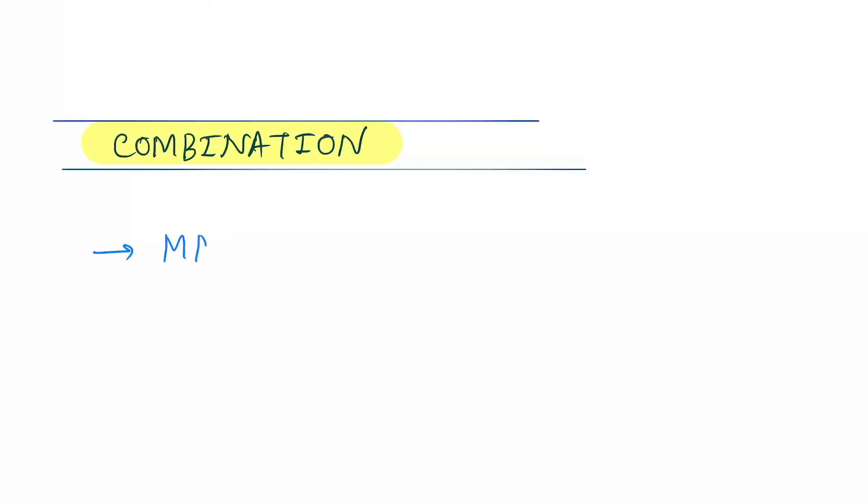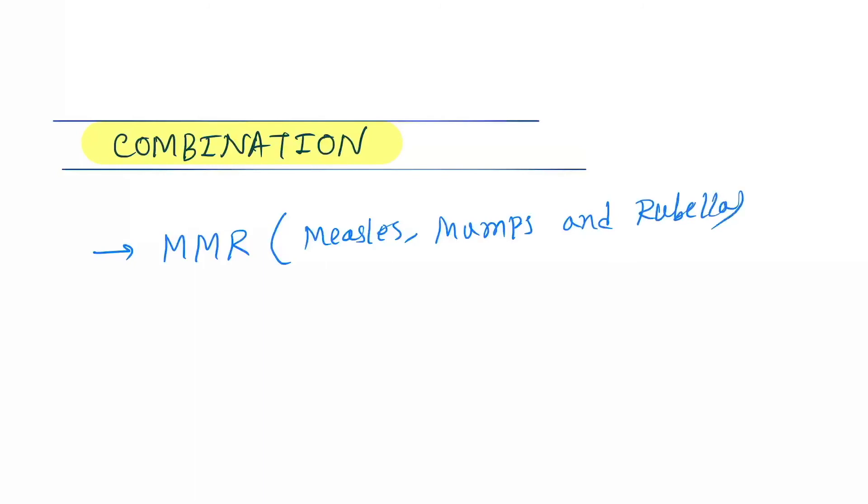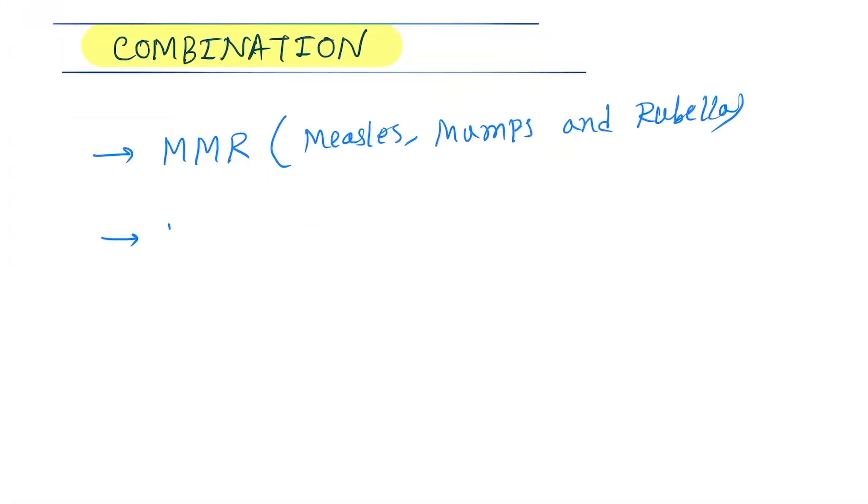Next is the combination vaccine. So MMR, that is measles, mumps, rubella. Okay, next DPT, that is diphtheria, pertussis, and tetanus.